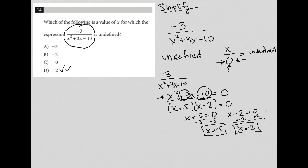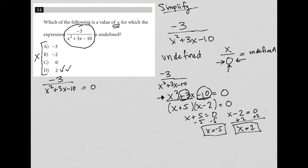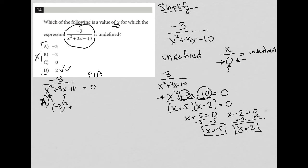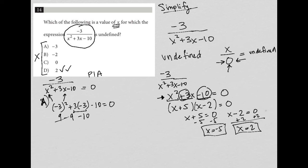Another way to do this if you don't feel confident with factoring is the 'plug in answers' strategy. I know I need x squared plus three x minus ten to equal zero, and all the answer choices represent x values. So I can substitute them in. For choice A, plugging in negative three: negative three squared plus three times negative three minus ten gives nine minus nine minus ten, which equals negative ten — not zero. So choice A is out.